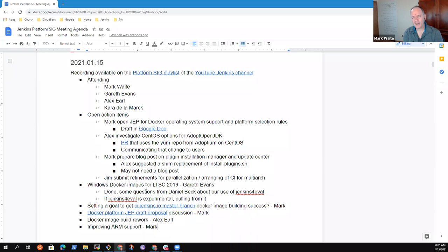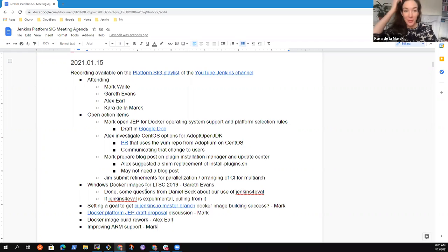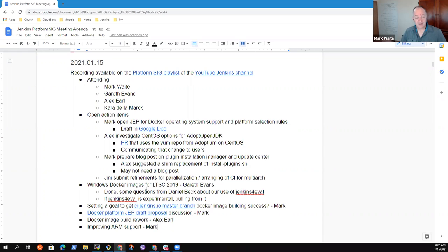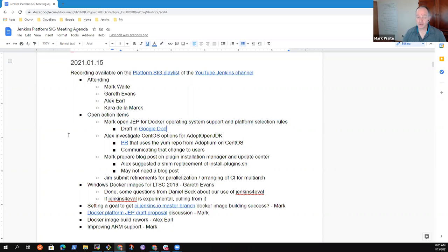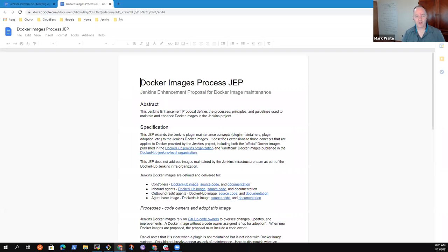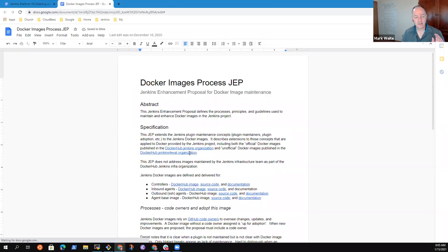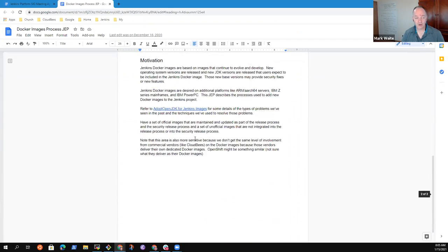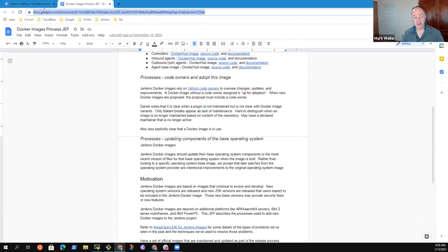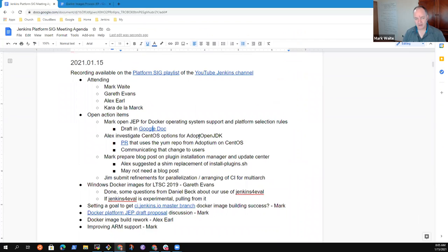Kara, were there any particular concerns for you that we needed to put onto the agenda today? No, nothing. All right. Then let's go ahead and run the meeting. So, we like to review open action items first.